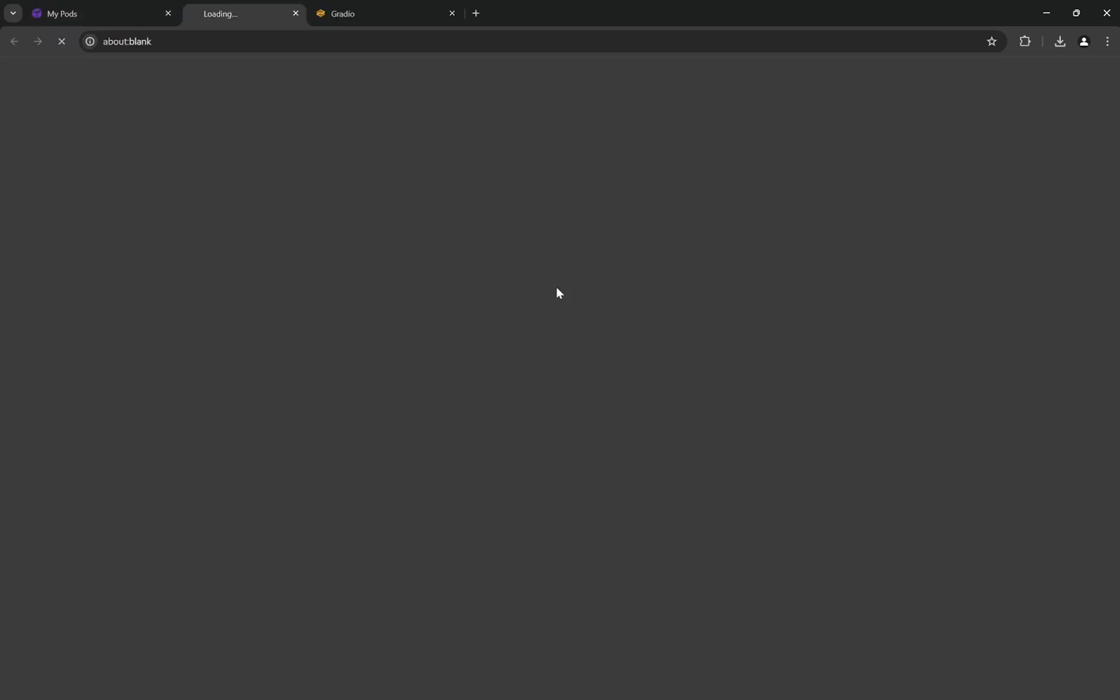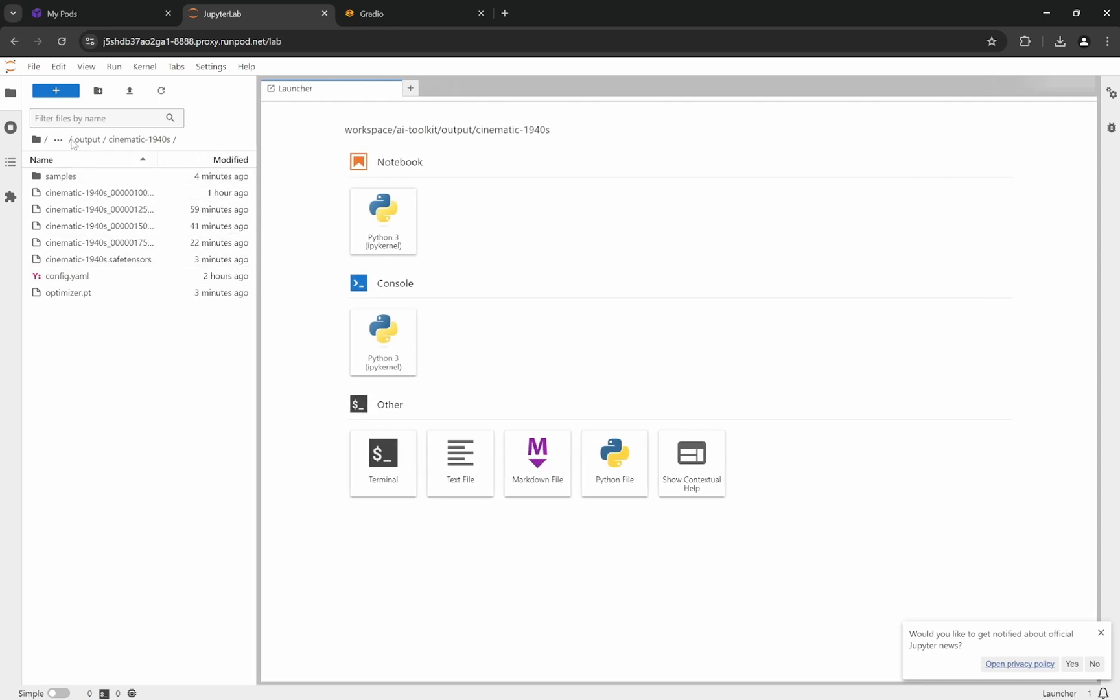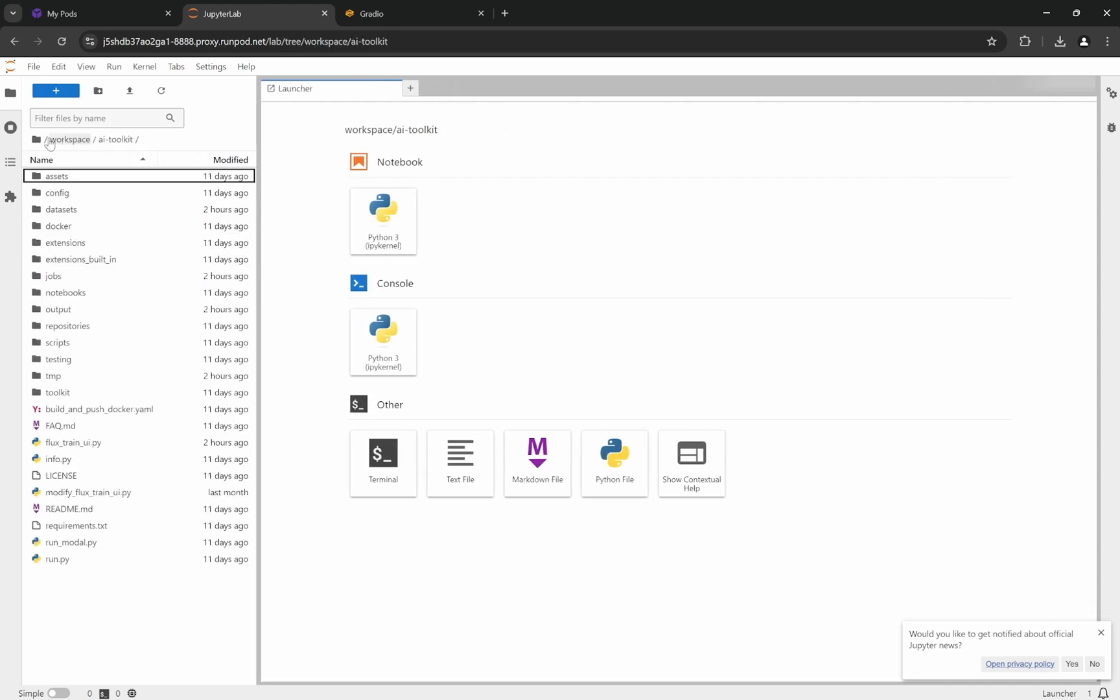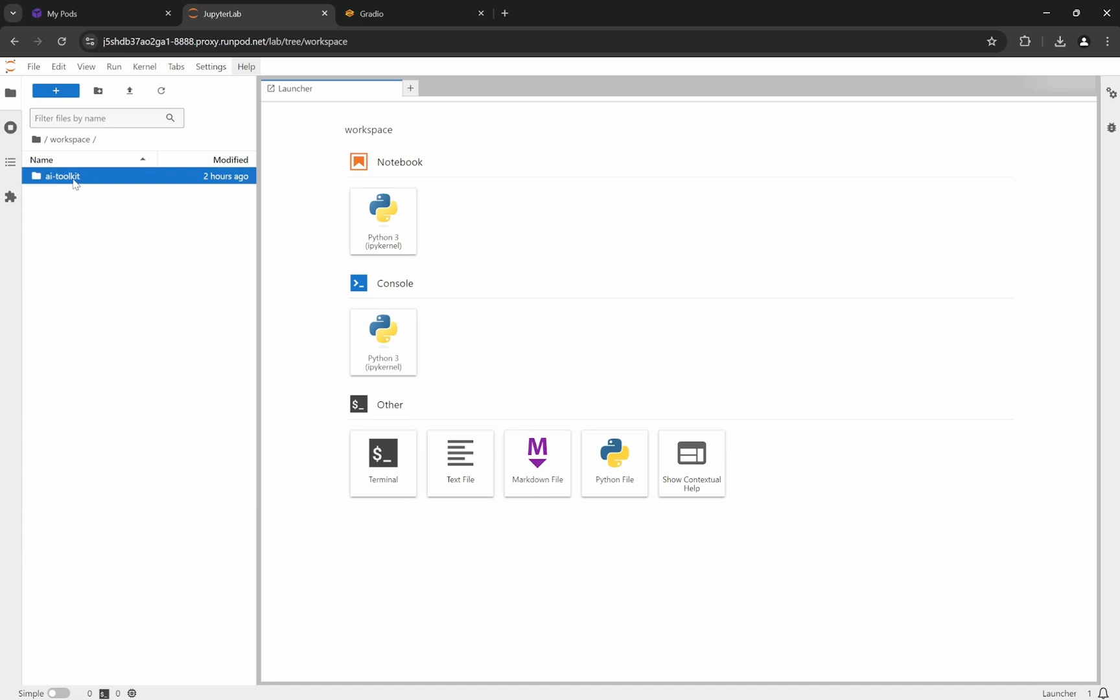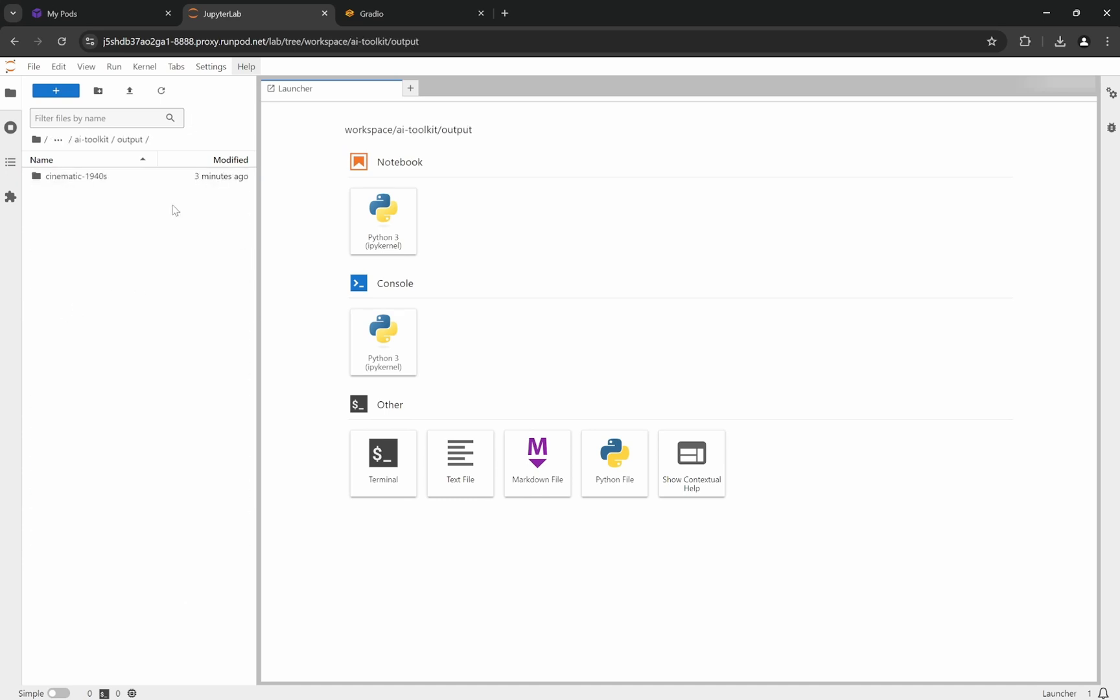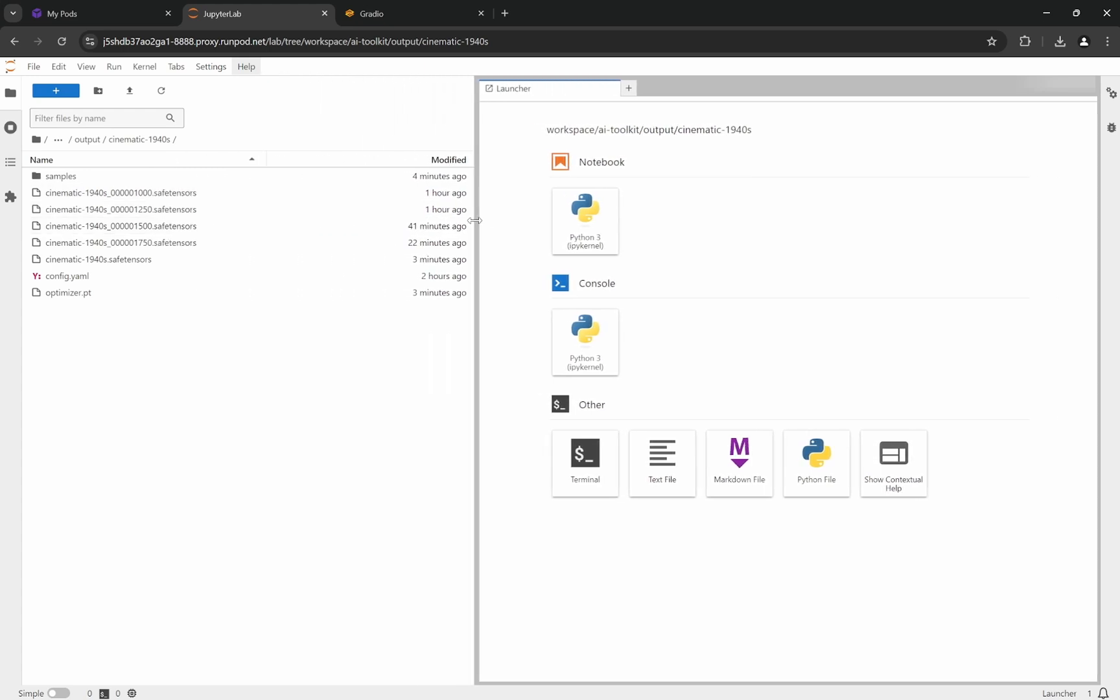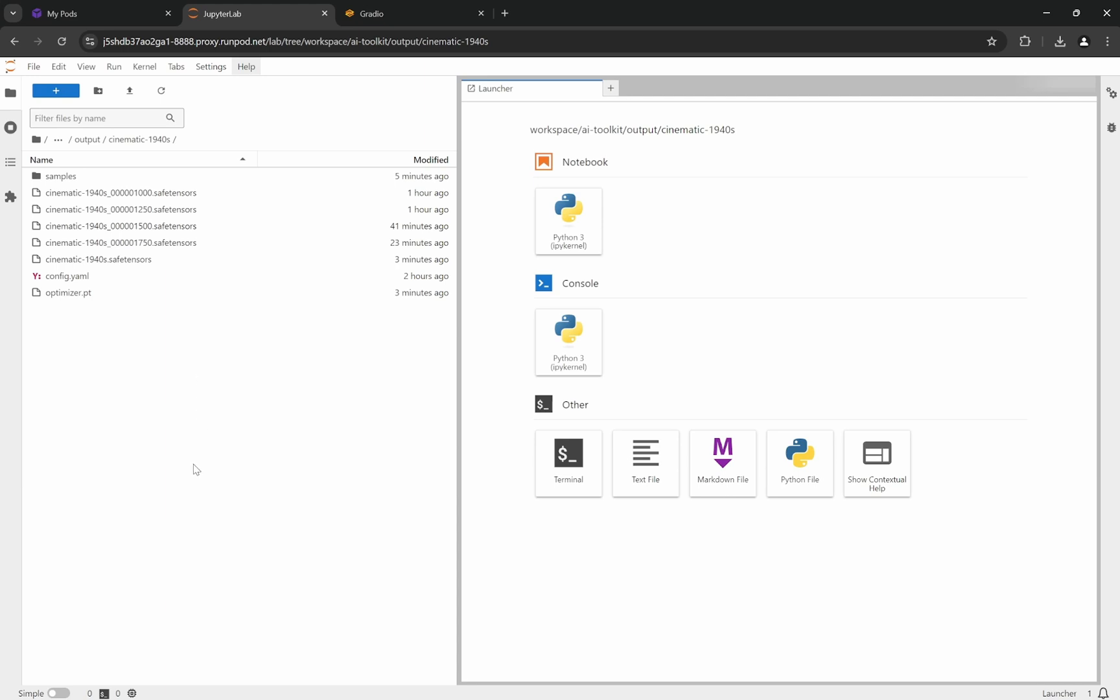Now we'll see how to download it. Go to the 8888 port—the Jupyter notebook has been opened. Go to workspace, AI Toolkit, and you'll see outputs. Cinematic_1947 was the LoRA name. The last file is our final safe tensors at 2000 steps, just generated 3 minutes ago. But 23 minutes ago there's a file with 1750 steps, and one hour ago it already saved a LoRA with 1000 steps. It keeps saving different checkpoints.